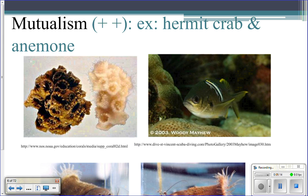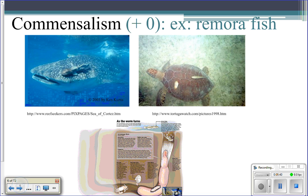In mutualism, both organisms benefit — that's plus-plus. Examples include a hermit crab and an anemone. In this picture, the striped cleaner fish cleans parasites off the larger fish. The bigger fish benefits by having its parasites removed, and the cleaner fish benefits by getting a meal, so it's plus-plus.